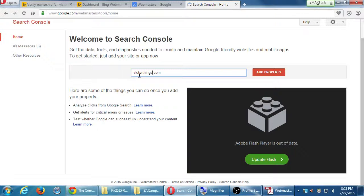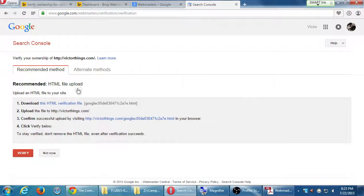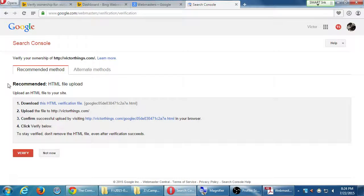You're going to put in your website address — the non-www version first. Click Add Property. We're going to have to verify, and this has the same kind of options that Bing showed, just presented differently. Mine says the recommended method: upload this file, just like Bing option number one. If I helped you upload a file, you download this file — it's going to be called googleSOMETHING.html — upload it and verify.